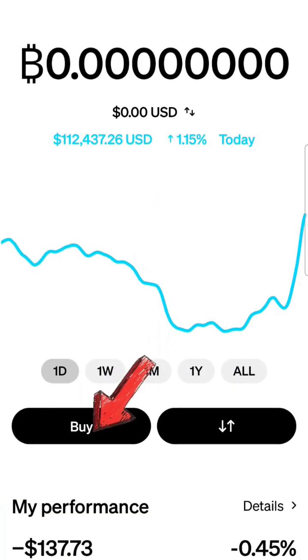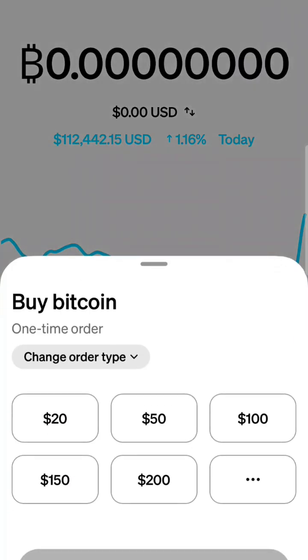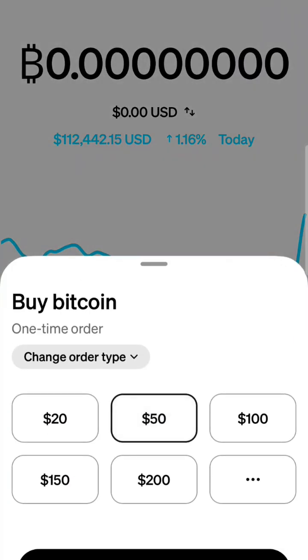And then once you go in here to Bitcoin, and once you've set up Cash App and you've got your account and everything connected, you can just buy Bitcoin. You pick your amount.